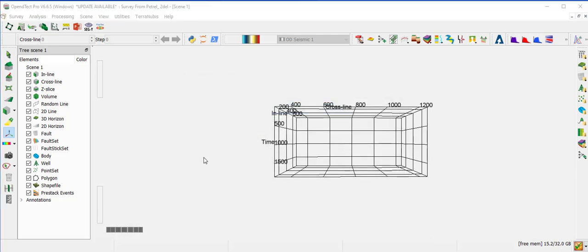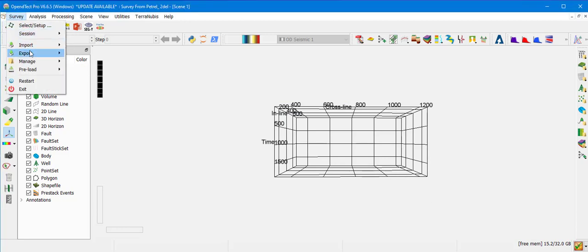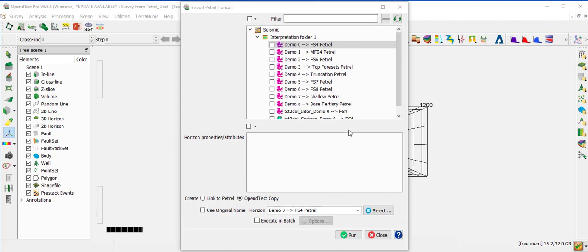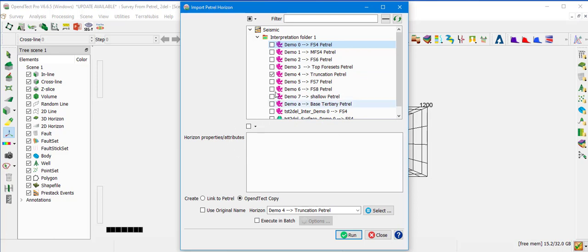The next object type is Horizon. Go to Survey, Import, Horizon, Petrel Direct, 3D Horizon. Select the horizon from the Import Petrel Horizon window. Note the attributes associated with the particular horizon — in this case there are none. Use a copy and the original name as output. Then click Run.